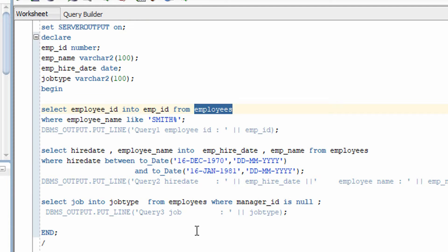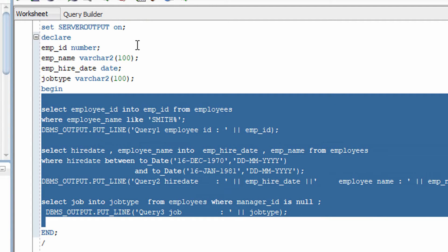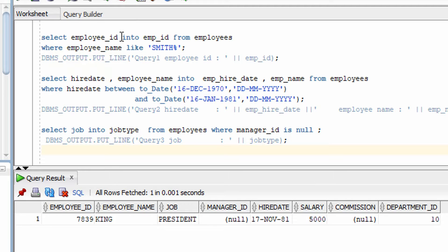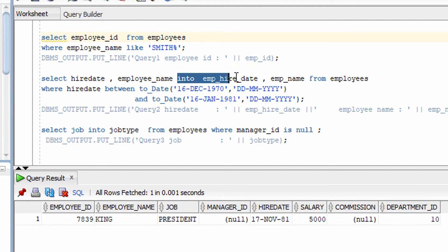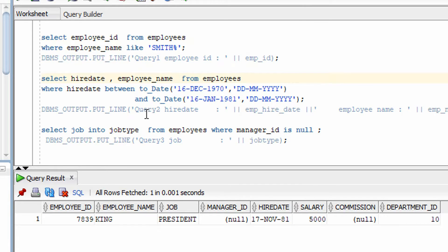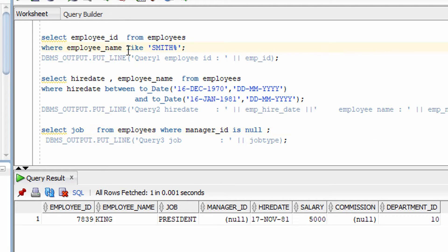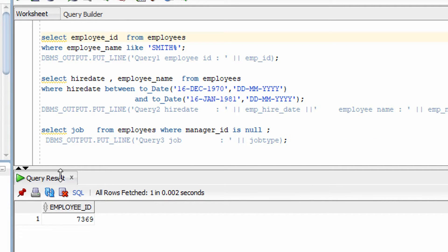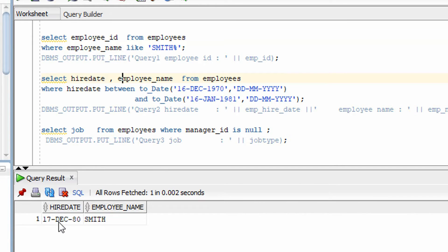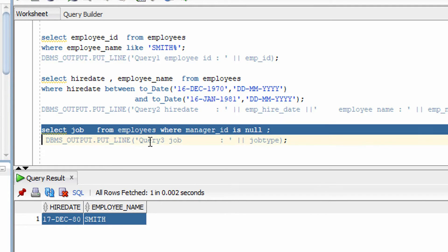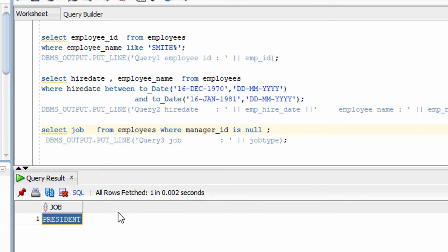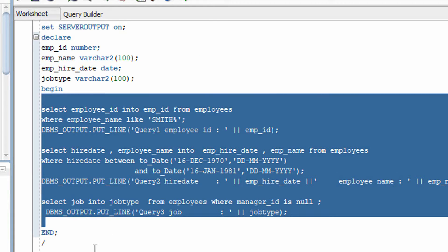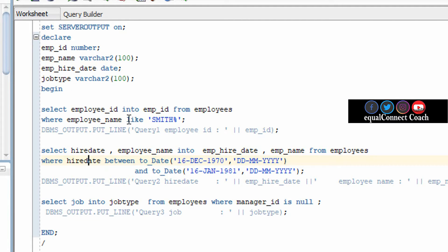Let me show you the output. I need to remove the INTO clause here because in plain SQL, INTO won't work. Once I remove it, I can show you the exact output, and my PL/SQL program should give the same output. You can see this query is giving this employee ID, and this query is giving this output — all those queries should give me the same output in the PL/SQL program as well.